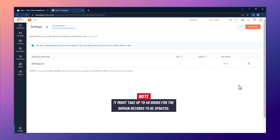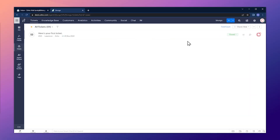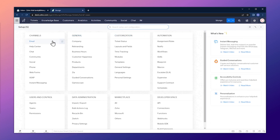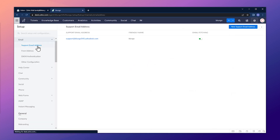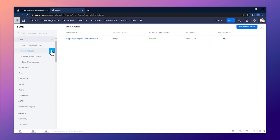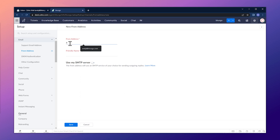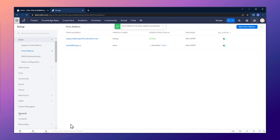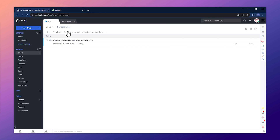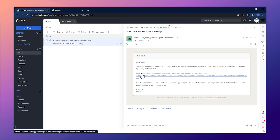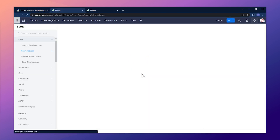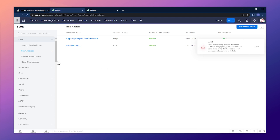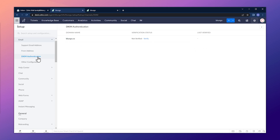This is Zoho Desk. Let's click on Setup, go to Email, and under From Address click the plus button. Add a from address — your email address — and add a name, then click Save. The email address has been added. Now we just have to verify it, so let's go to our email, open it, and click on the verification link. That's it — we just added our first from address.